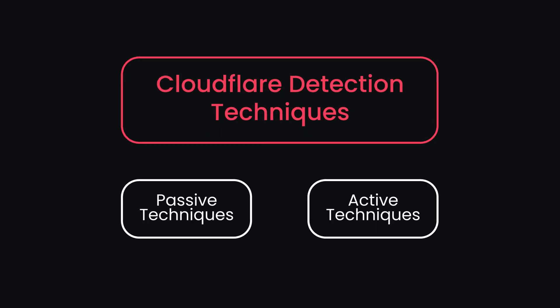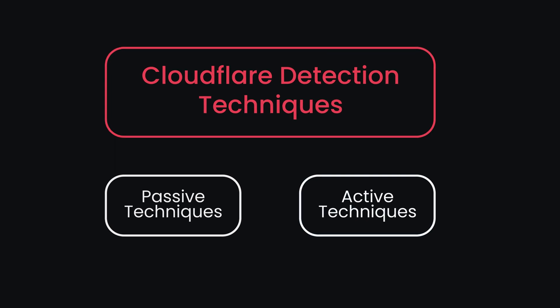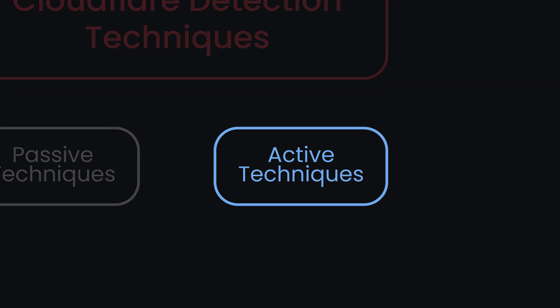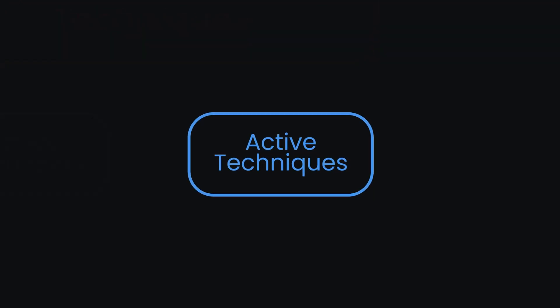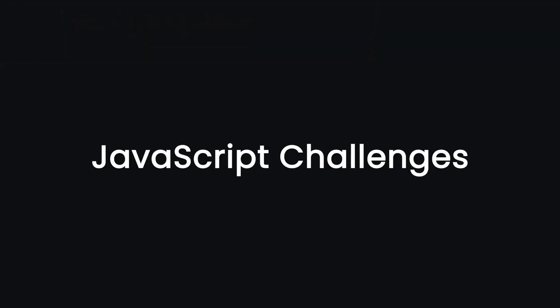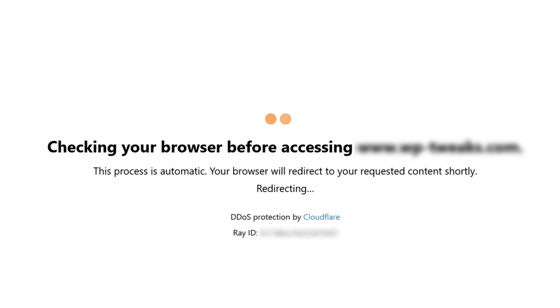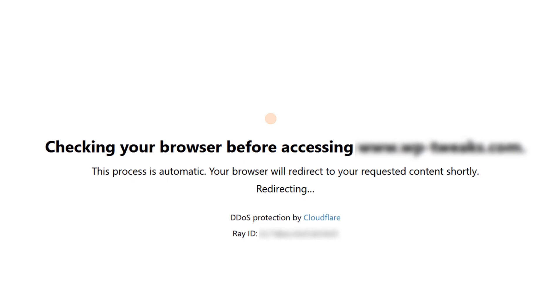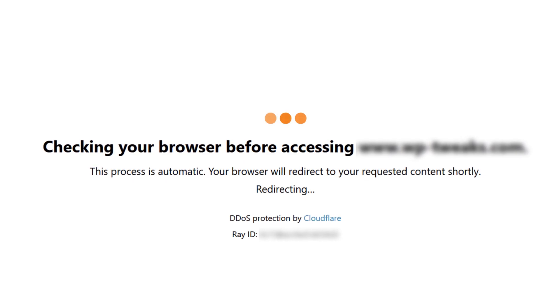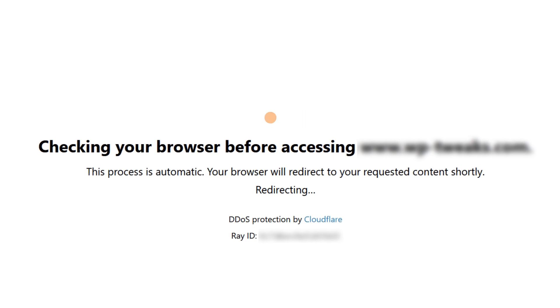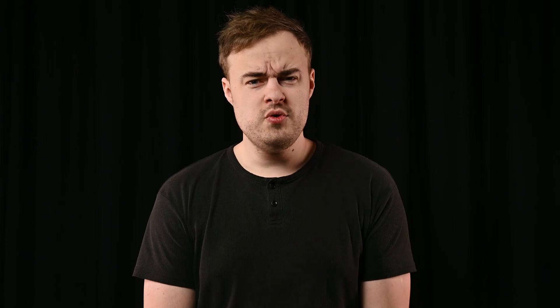Those are the passive techniques, but some of Cloudflare's defenses are active, like JavaScript challenges. Cloudflare can send a quick JavaScript test to your browser to verify it's operated by a real person, not a bot. Most browsers pass easily, while many bots get stuck here.